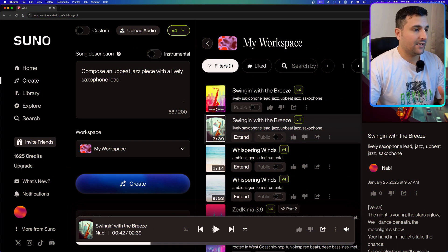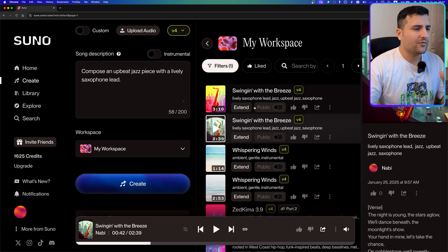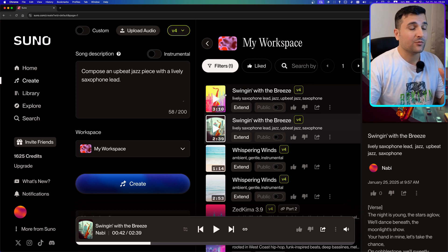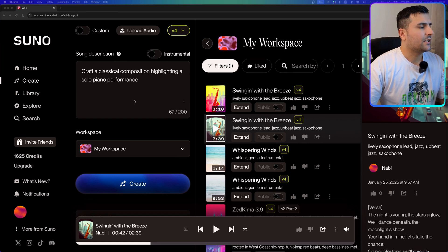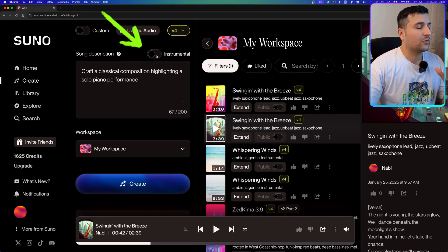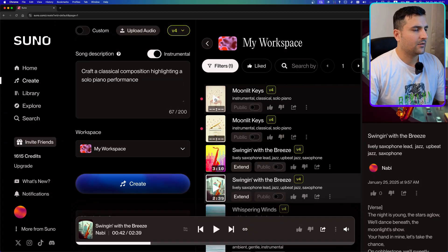The second generation is done — usually the generation time is about two to four minutes. The first one turned out really cool; we can use it, extend it, or remix it. Now let's try another prompt: 'craft a classical composition highlighting a solo piano performance.' This is going to be an instrumental, so I'll hit the create button.